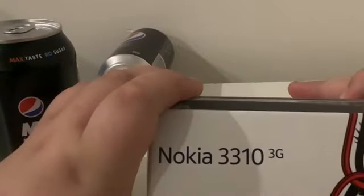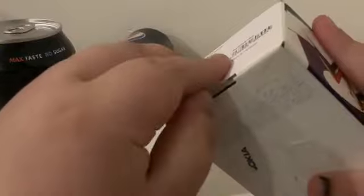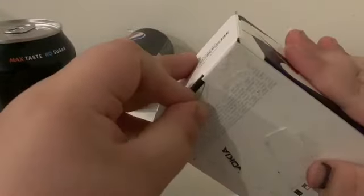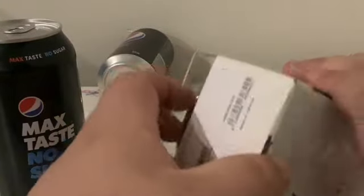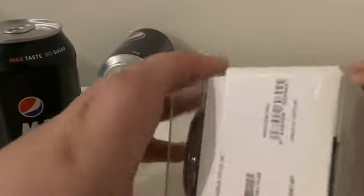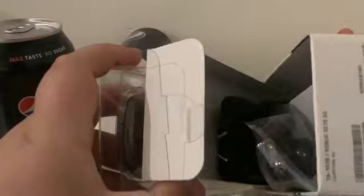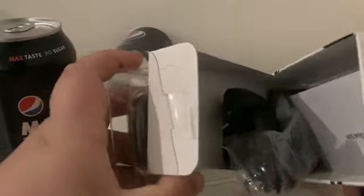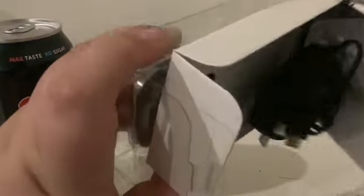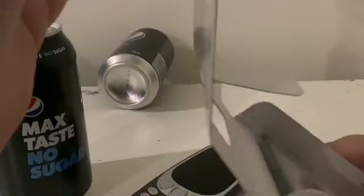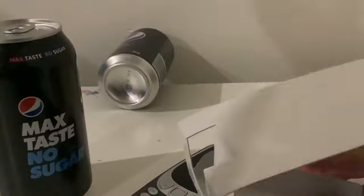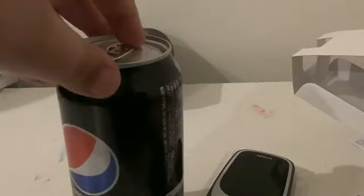This is the Nokia 33 Fat Town and you can see my hands. Okay, I'm going to crack this open. Let all the goodies for it. Including the phone, okay. And this video is brought to you by Delicious Can of Pepsi Max.